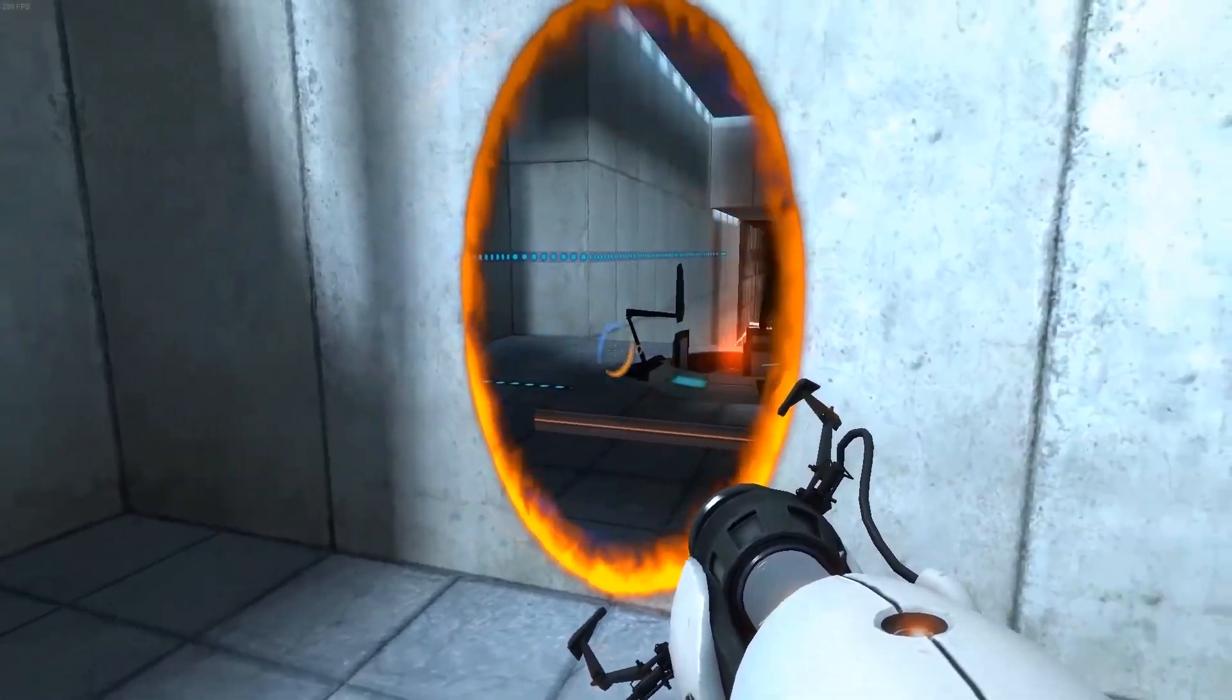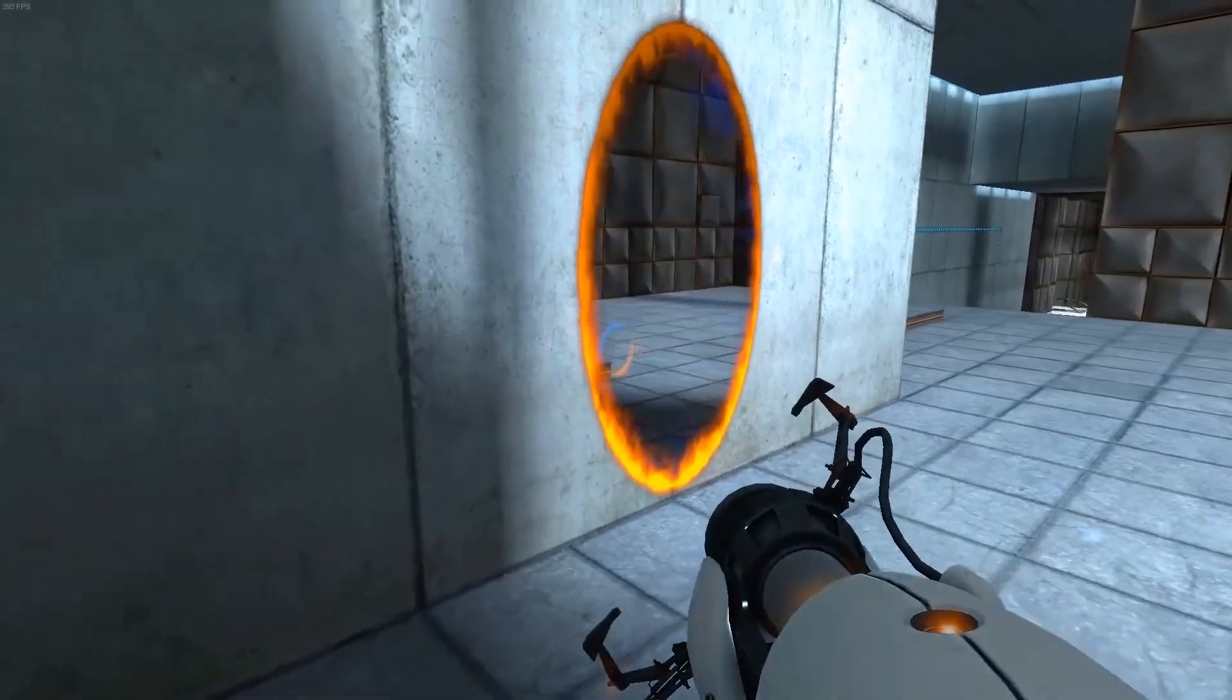So how we can achieve this effect? We can achieve this by using two cameras for two sides of the portal.